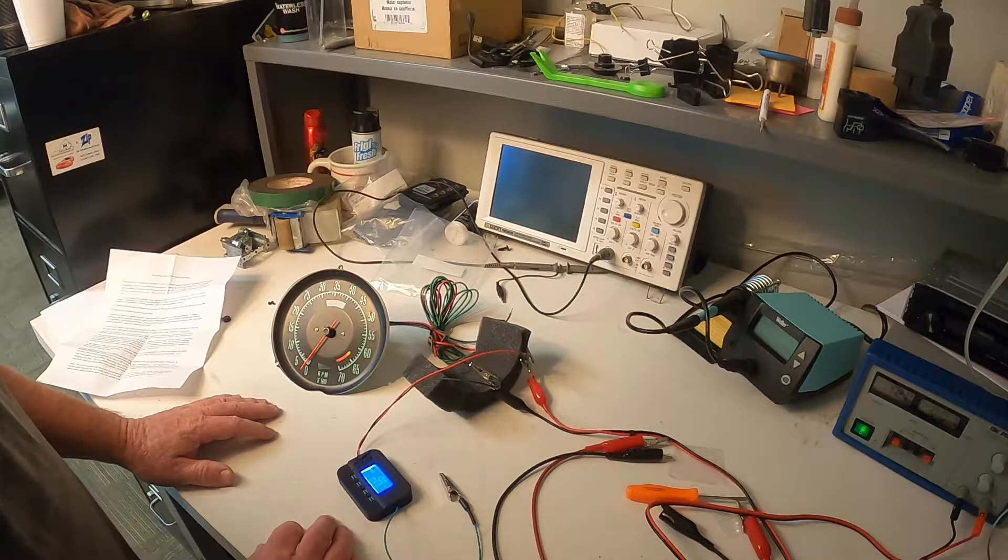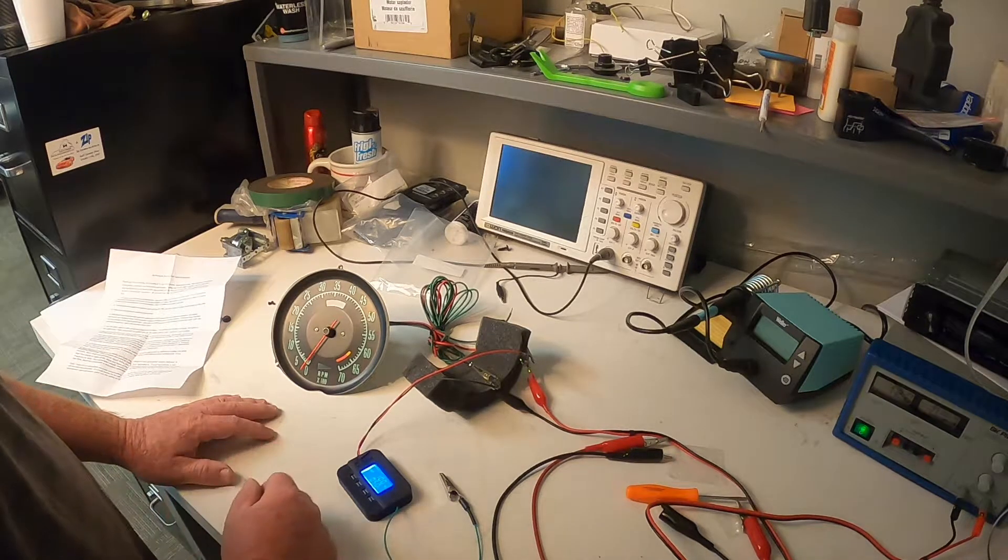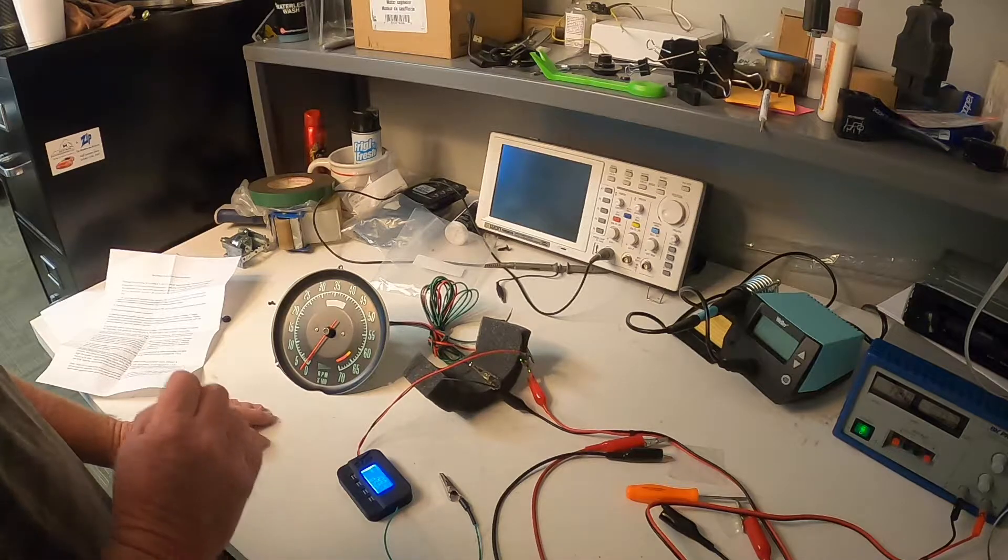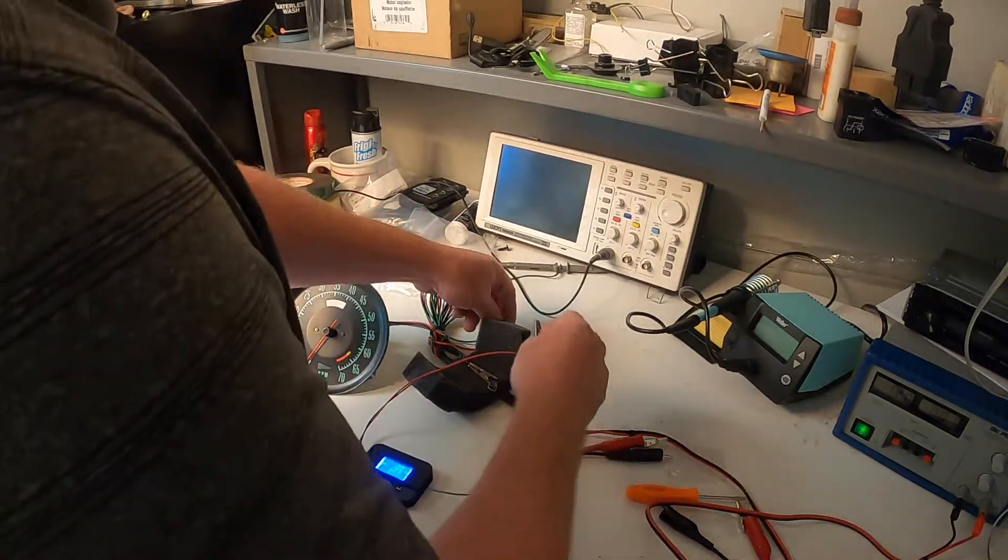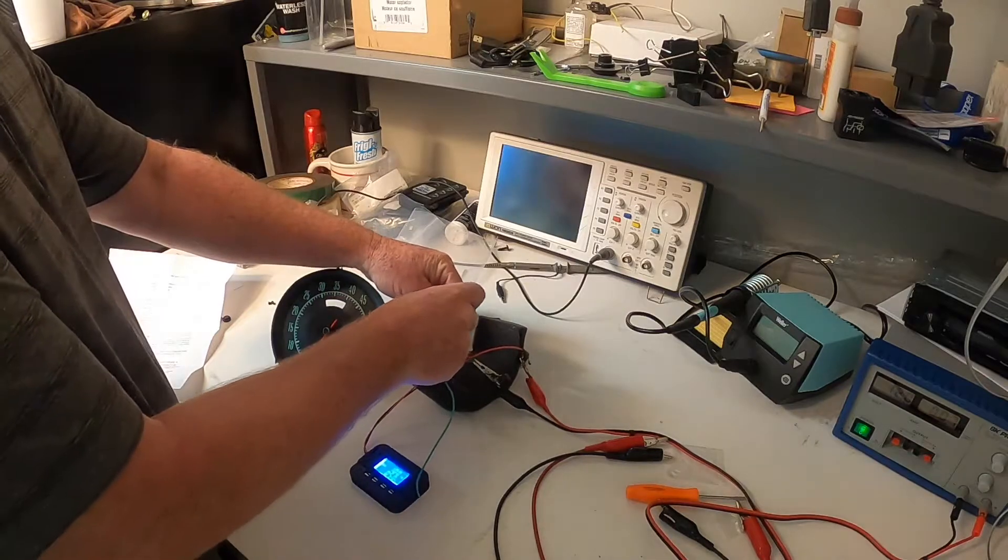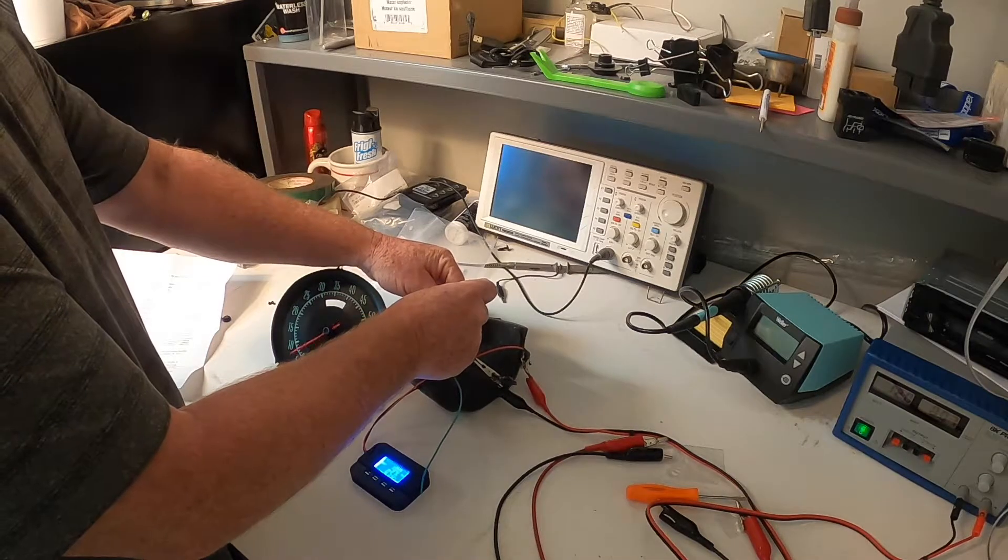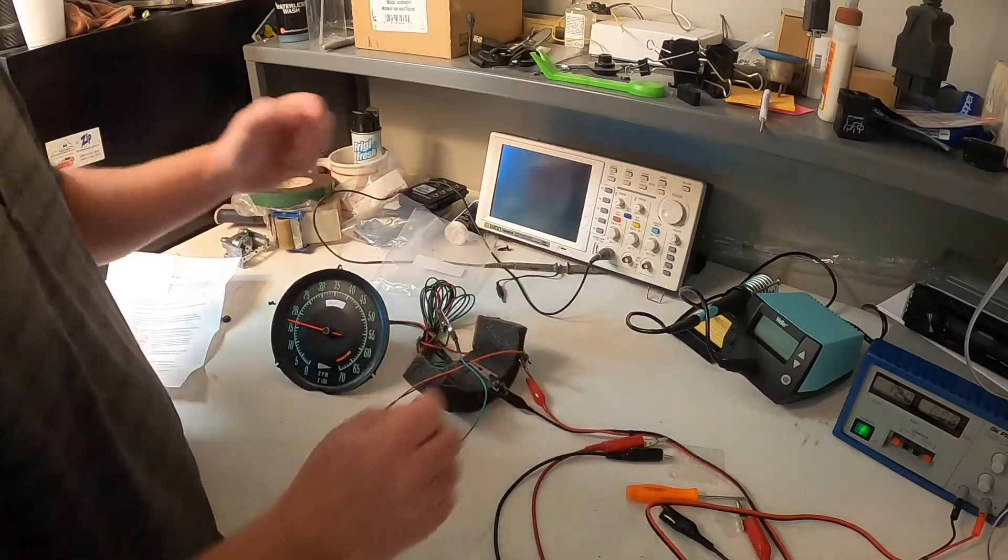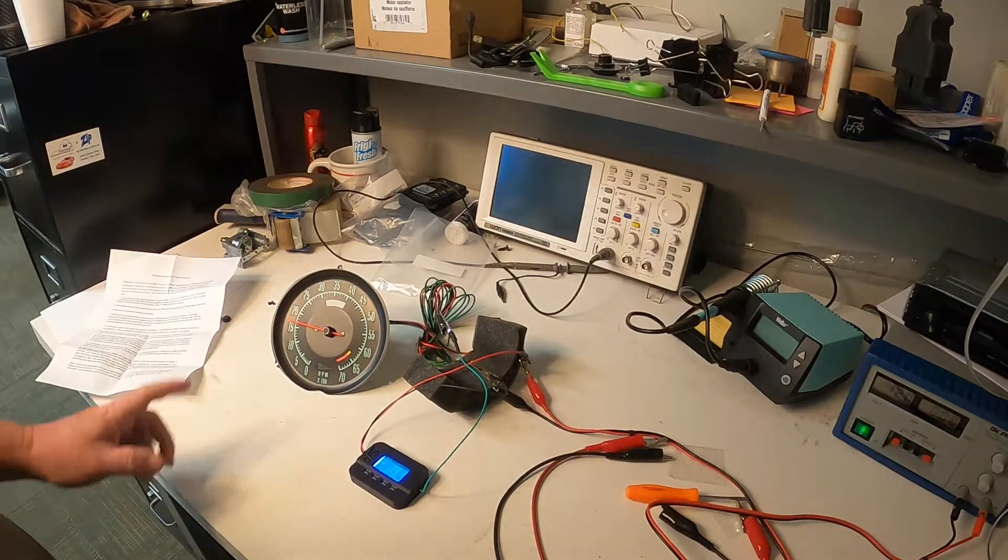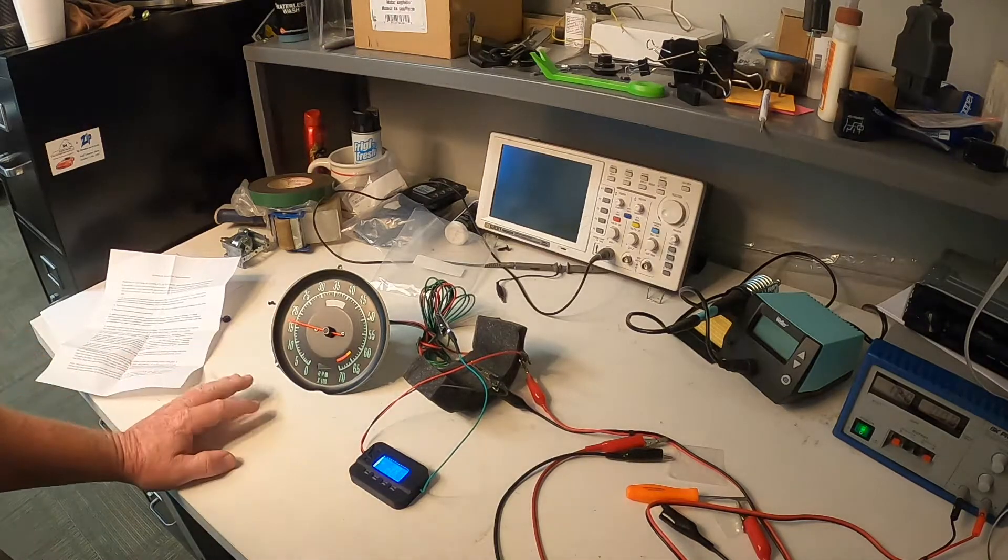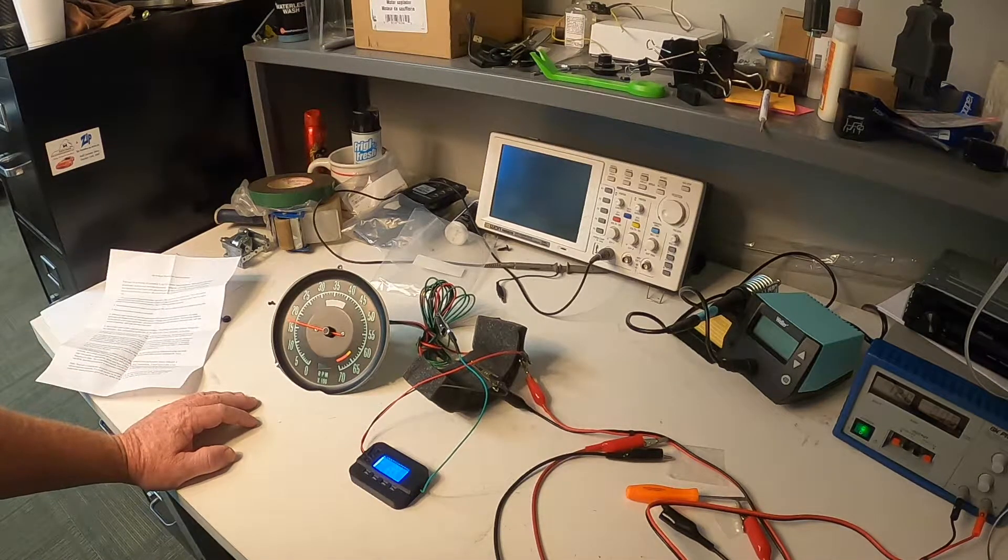So we're going to start at 100 Hertz. 100 Hertz should be 1500 RPMs on a V8 engine. It'll be 3000 on an LS. So as you can see, we're at about 1600 RPMs here.